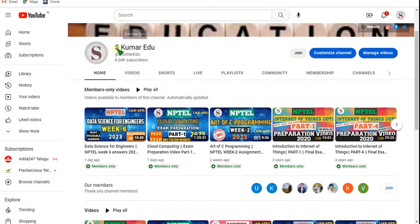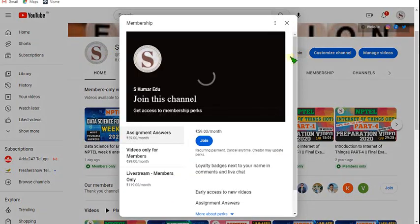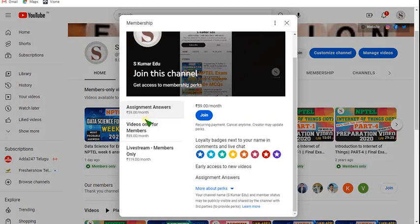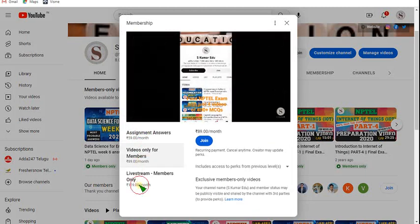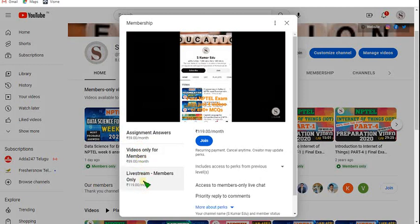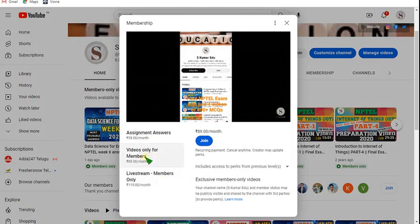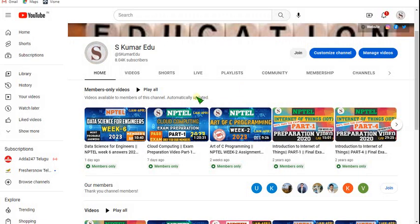You can type Eskumari to find our channel. Go to our channel page and click on the join button. You can get 3 types of packages. Click on 89 rupees or 119 rupees — either one will give you access to preparation videos. With 119 rupees you also get access to live videos. With 89 rupees per month you get recorded preparation videos for Java and other courses.